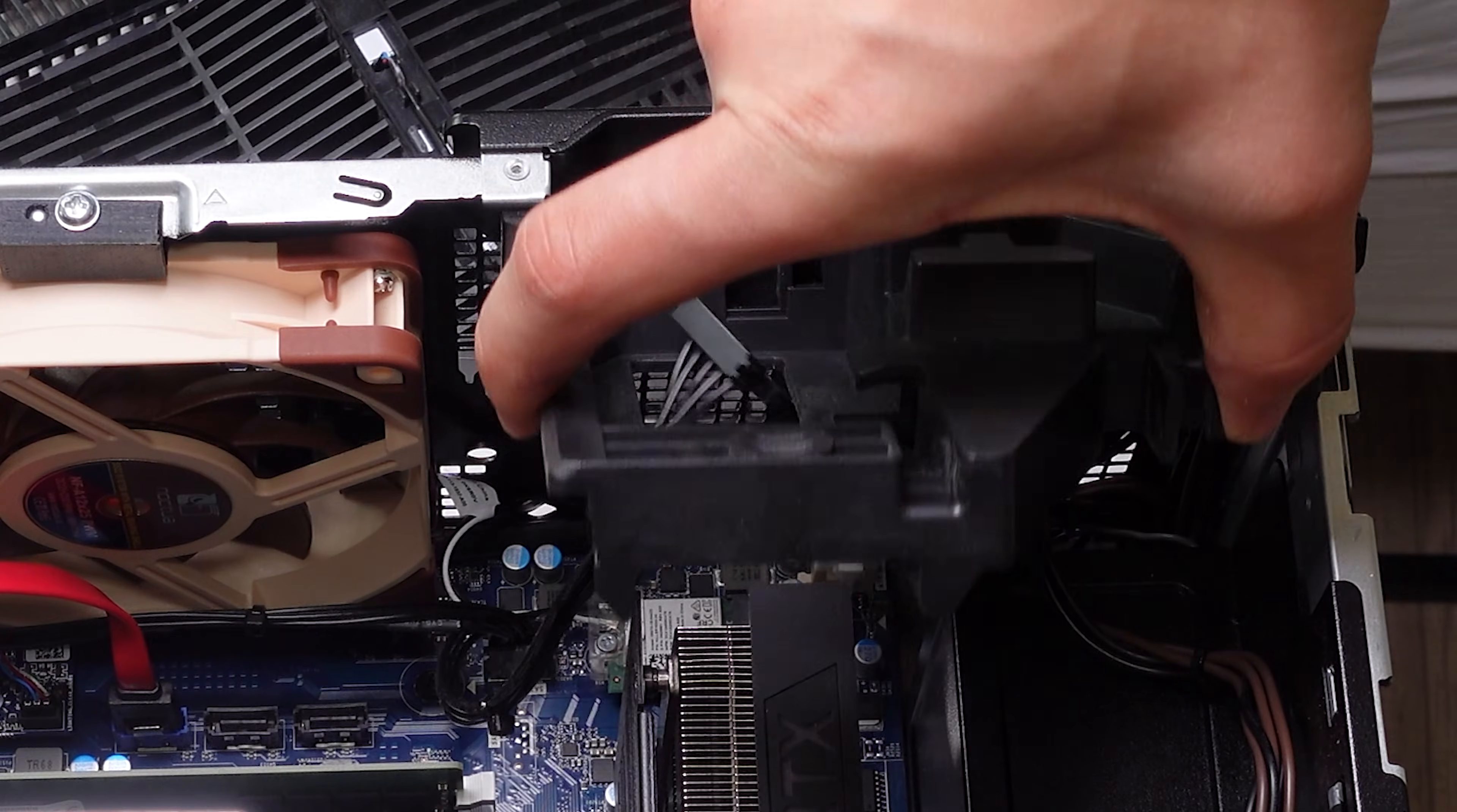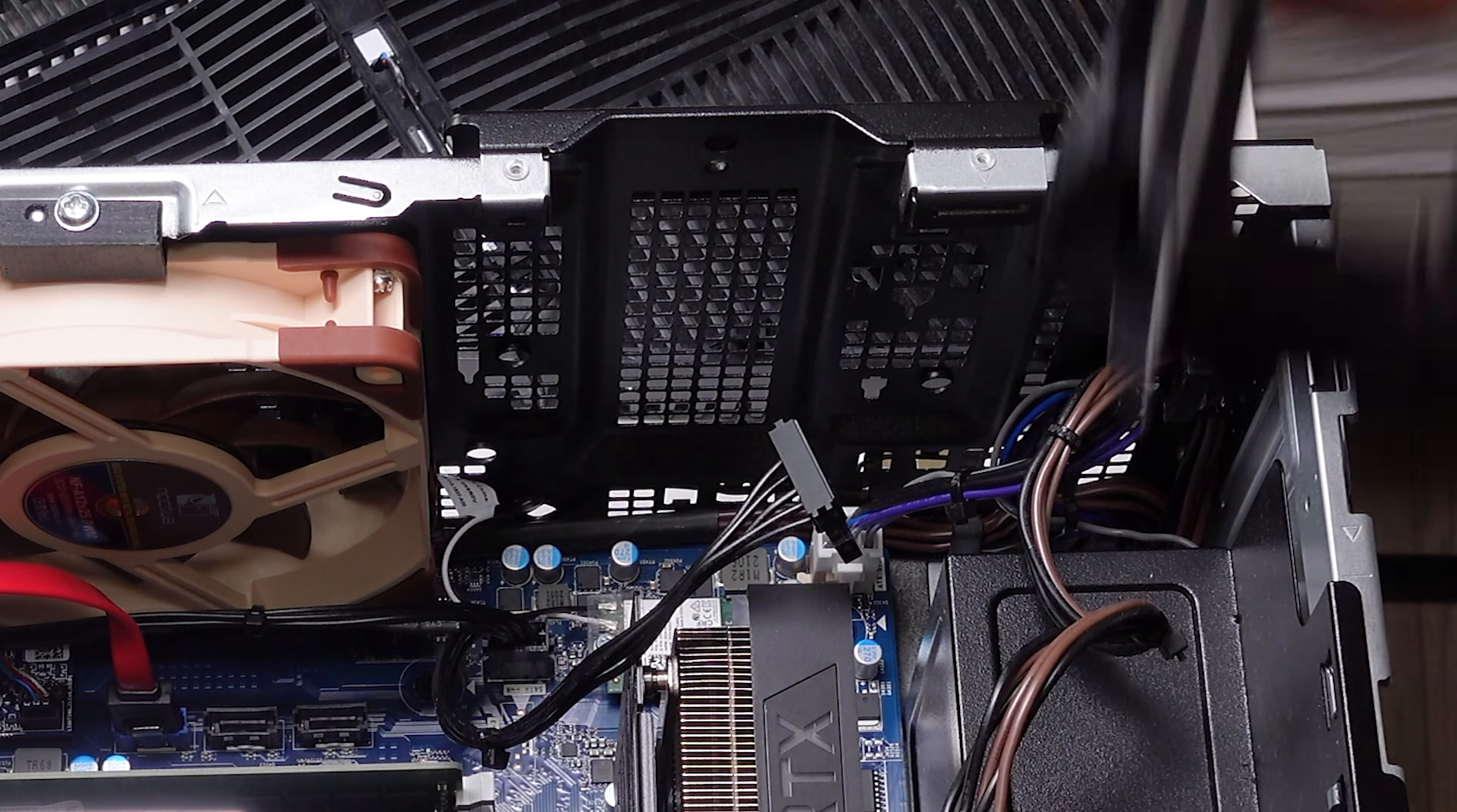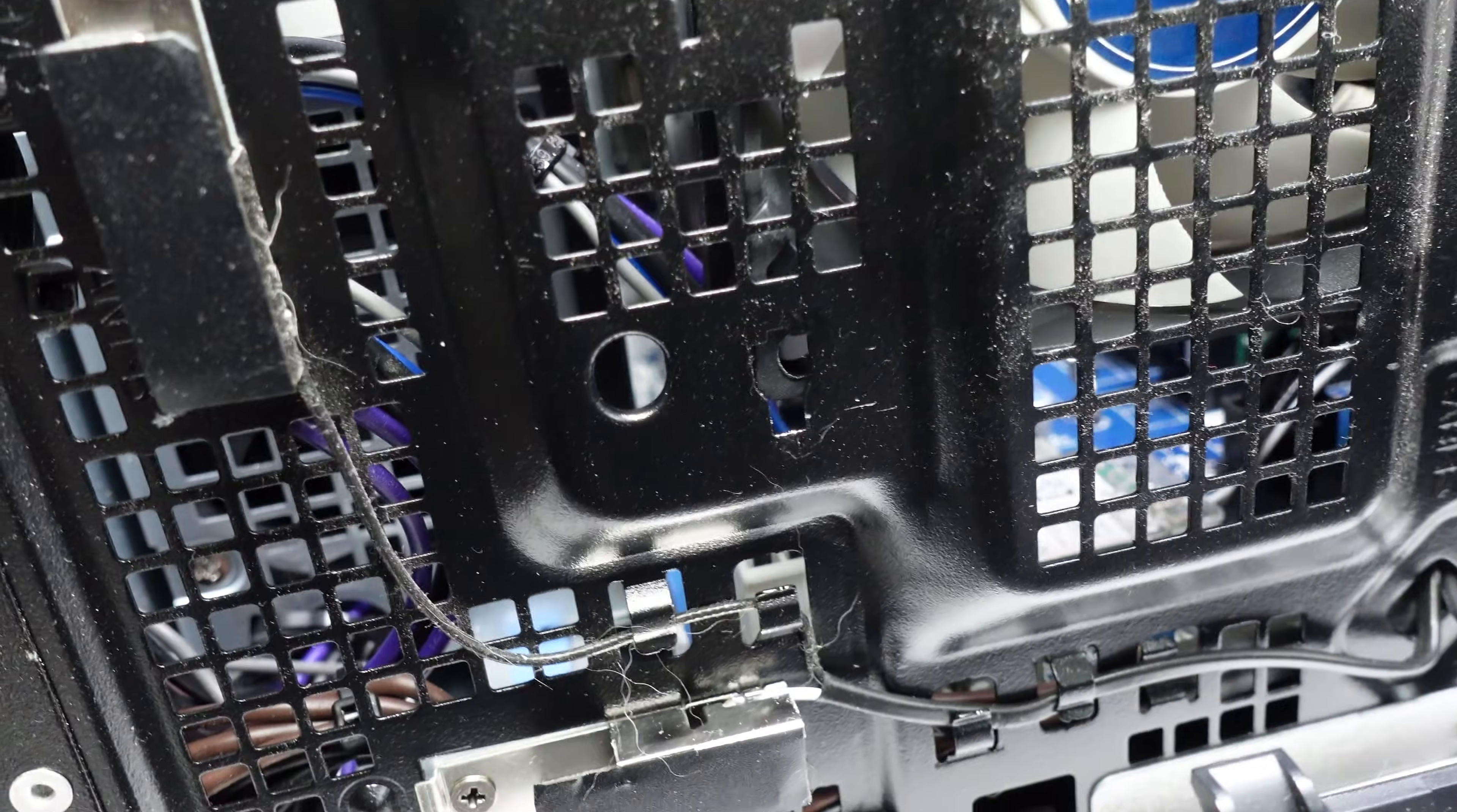Removing the GPU bracket is really easy to get space for installing it. All you have to do is press these two tabs and then you just pull it out, it's very simple. As you can see here I was able to use two screws to secure the 80 millimeter fan in a good flat position.